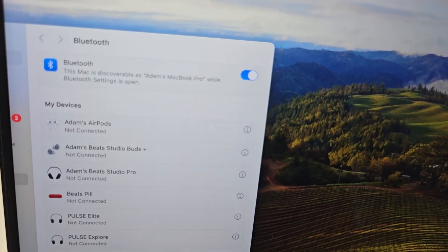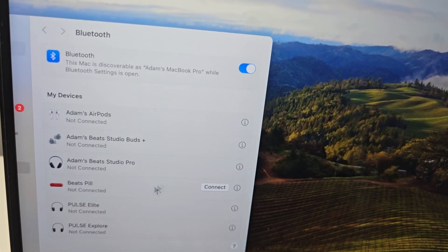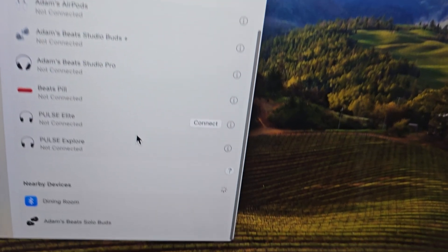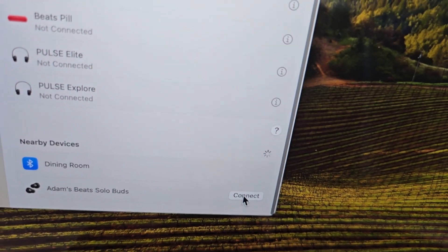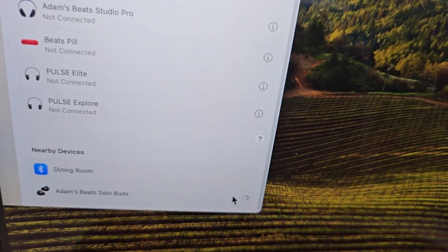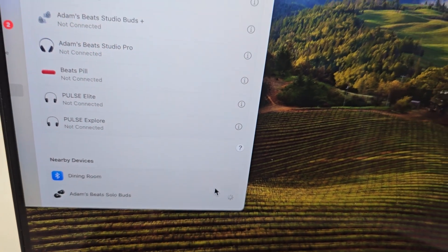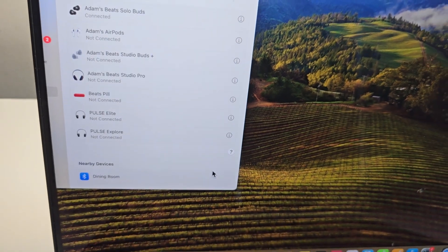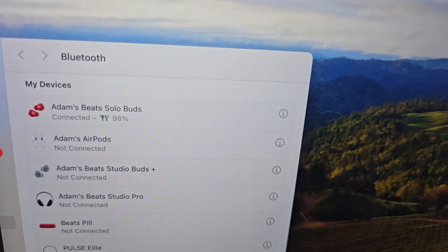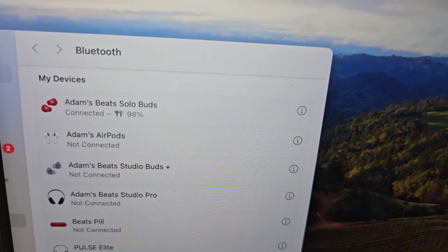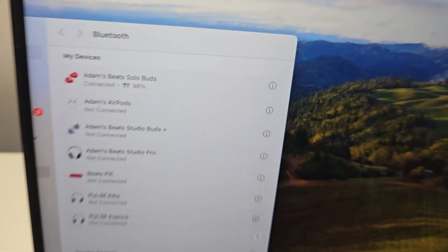Then go and scroll down and press connect. From here you can start using them.